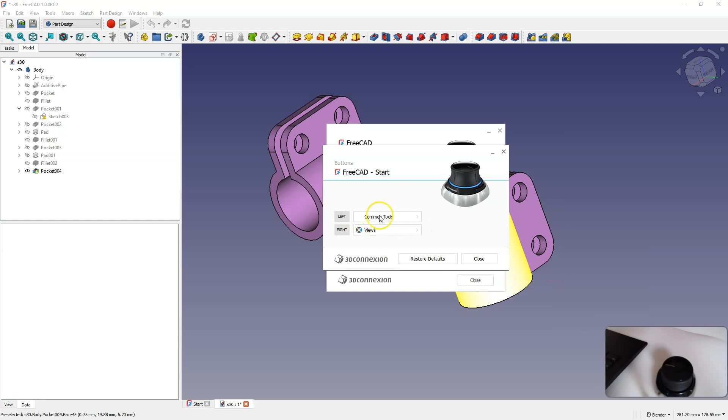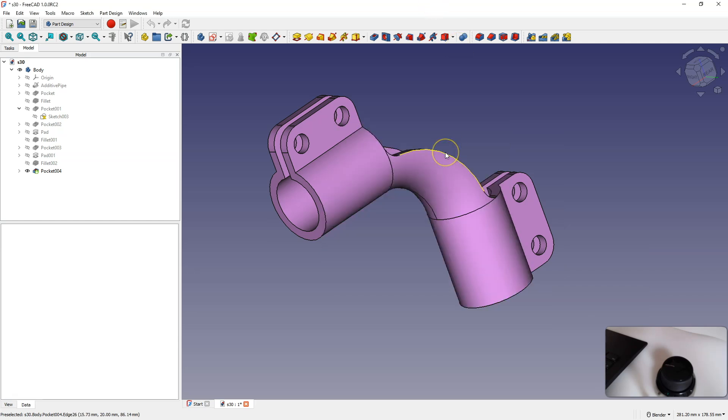Now I go to FreeCAD, and by clicking the left space mouse button, I have here the commands we configured.